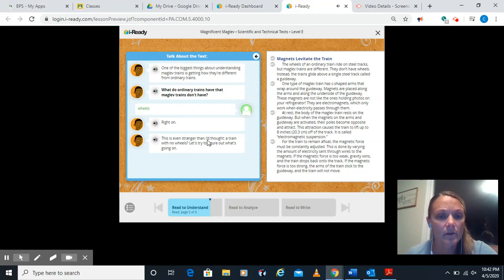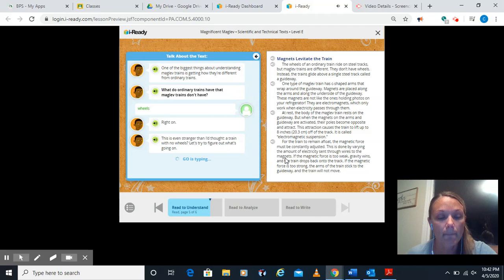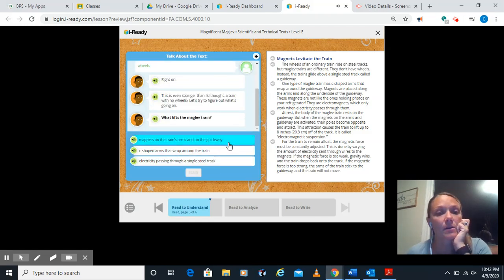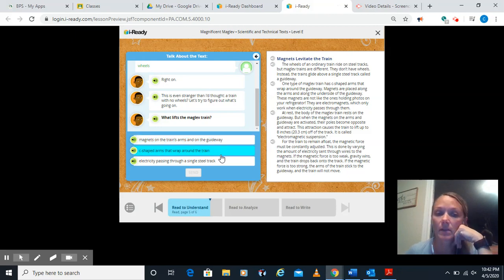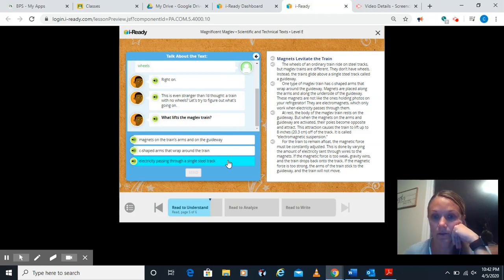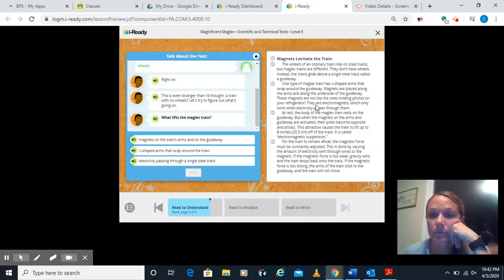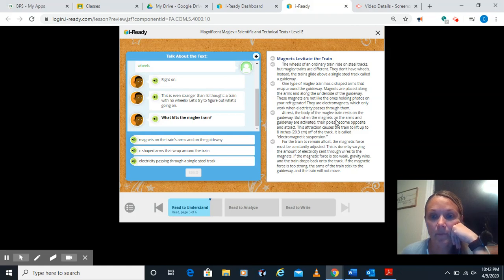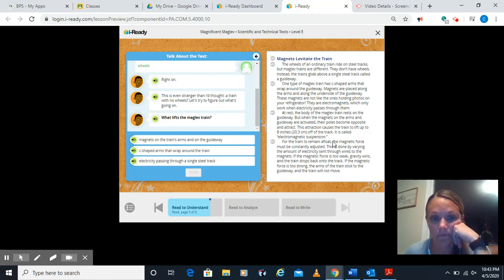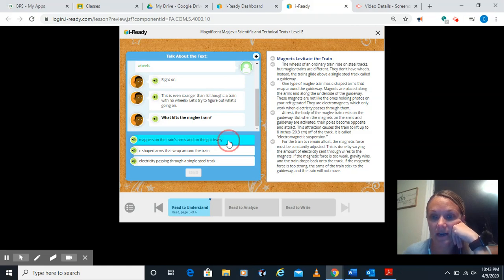It's even stranger than I thought. A train with no wheels. Let's try to figure out what's going on. What lifts a maglev train? Magnets on the train's arms and on the guideway. C-shaped arms that wrap around the train. Or electricity passing through a single steel track. Let's look. At rest, the body of the maglev train rests on the guideway. But when the magnets on the arms and guideway are activated, their poles become opposite and attract. This attraction causes the train to lift up eight inches off the track. It's called electromagnetic suspension. So we have magnets right on the arms and the guideway that are activated.